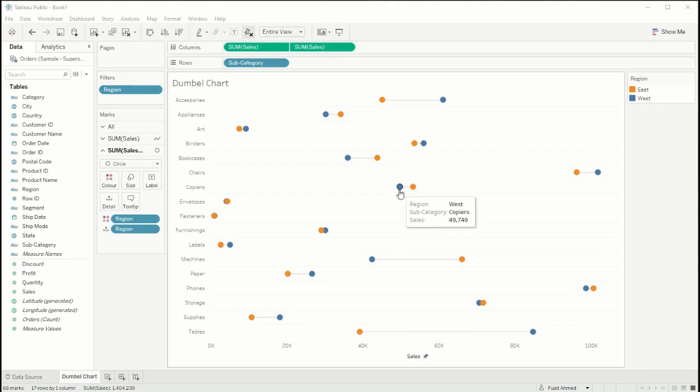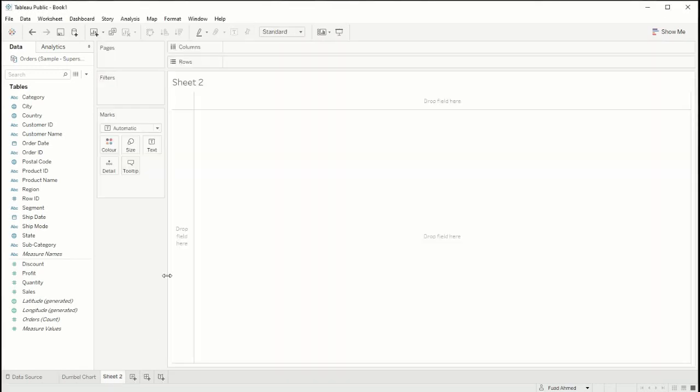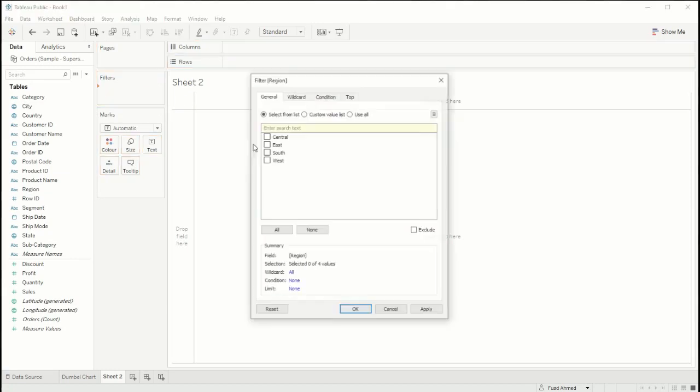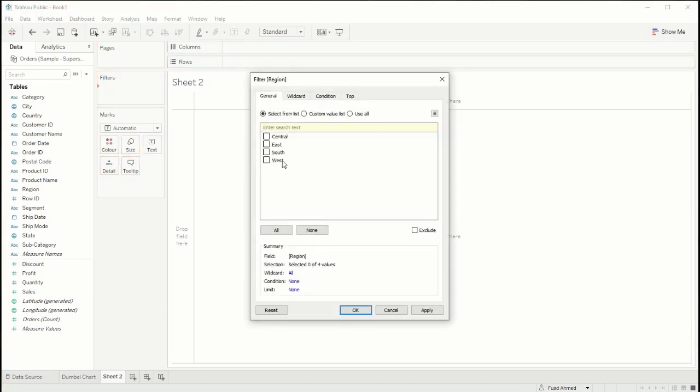So how do we create this chart? Let's open up a new sheet. The first thing I'm going to do is filter for the regions that I'm interested in, so I'm going to drag region into filter and just filter for east and west.